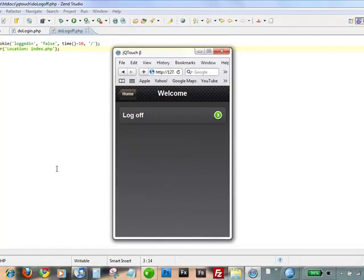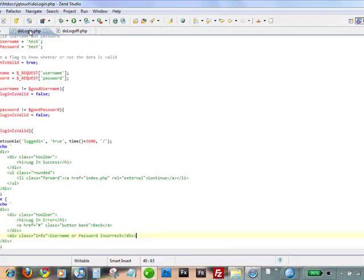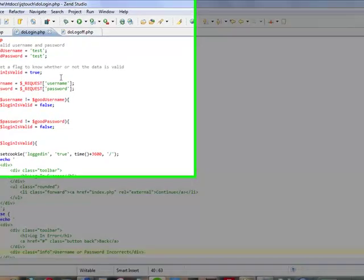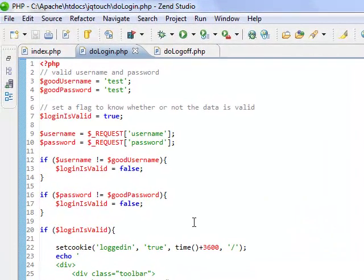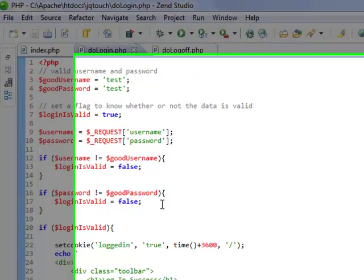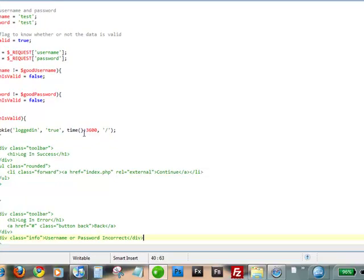Alright, so that's your basic log in form with JQ Touch. And it's pretty quick and painless. Now this validation isn't going to be what you want to use in production. You're going to have to do a lot more validation in here to make sure that people can't exploit your database and the bots can't use it. So you're going to have to do a little bit more work here, but this will get you started.